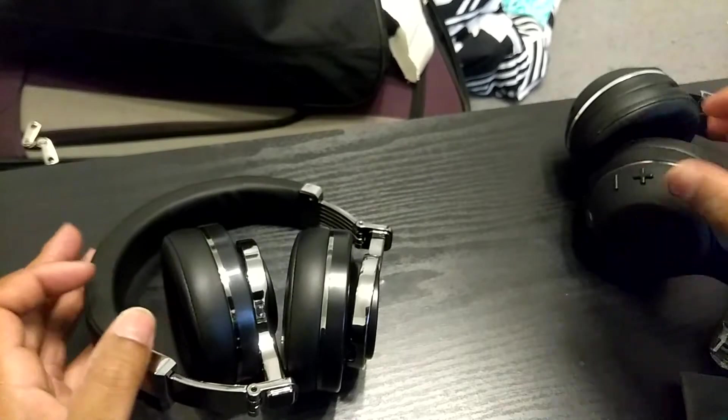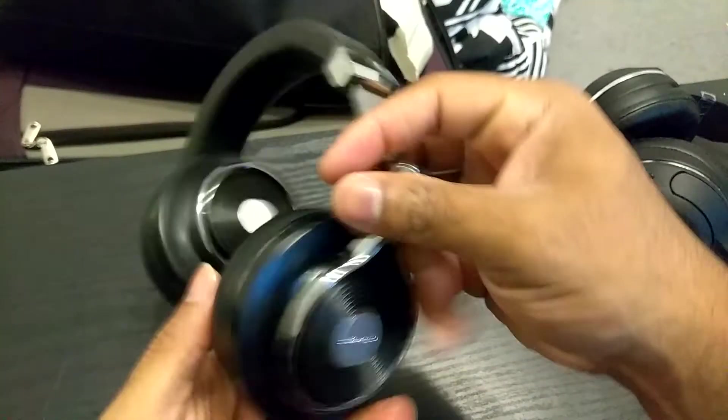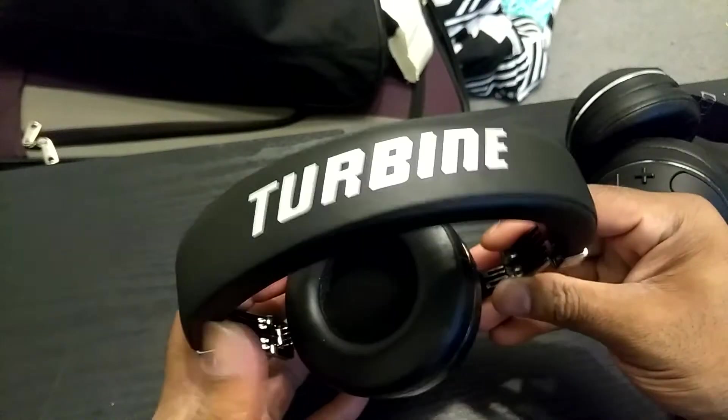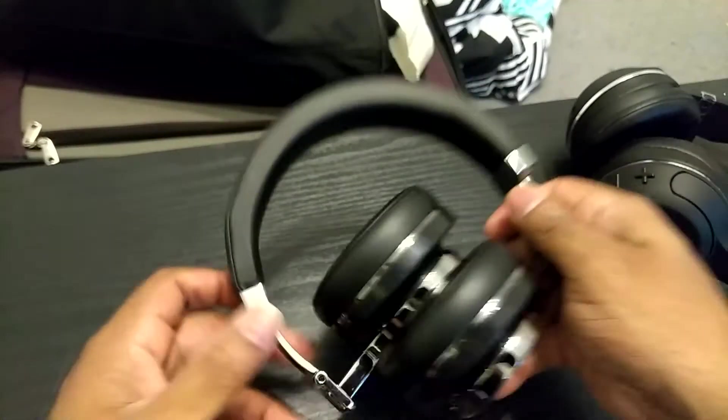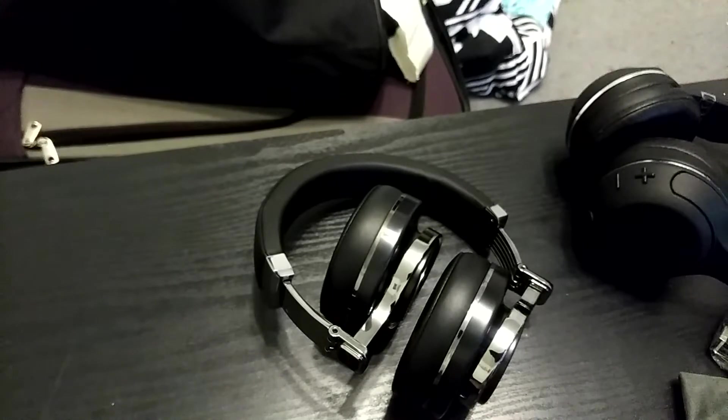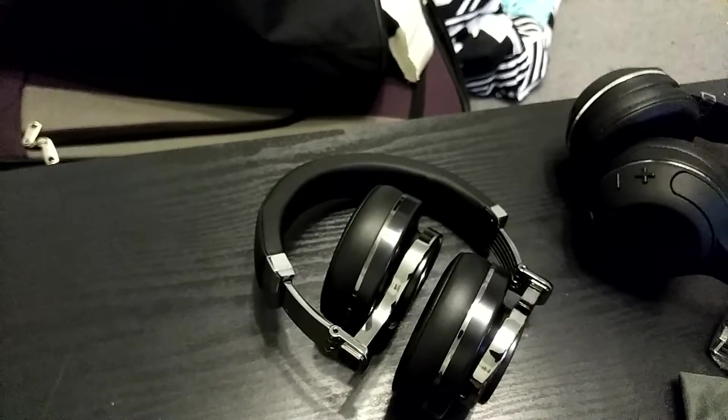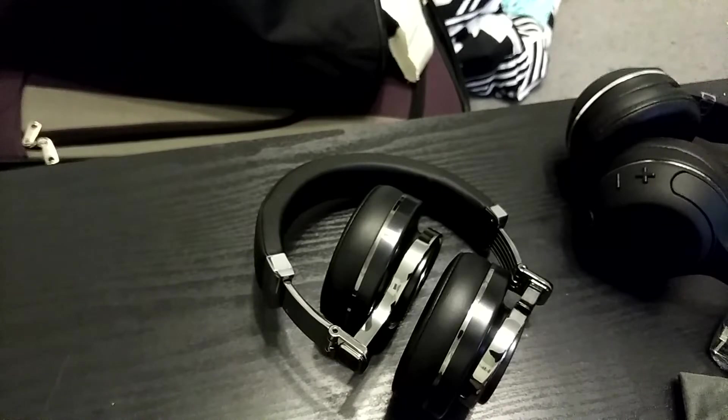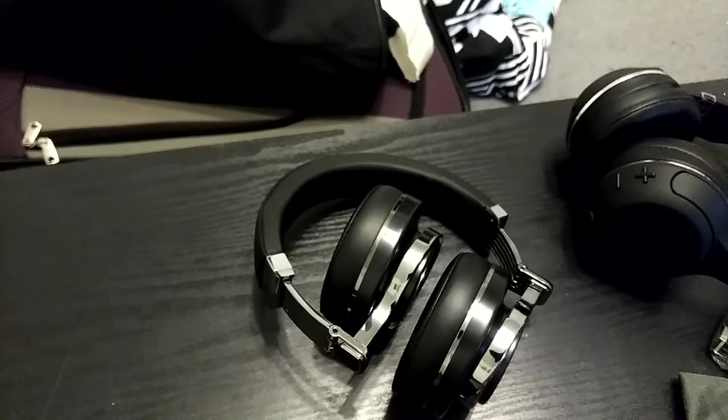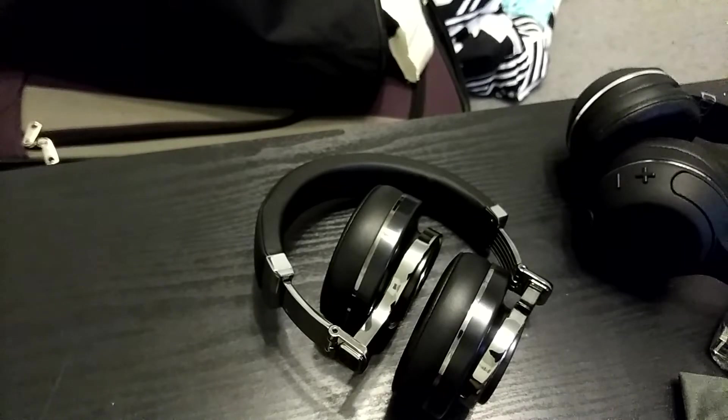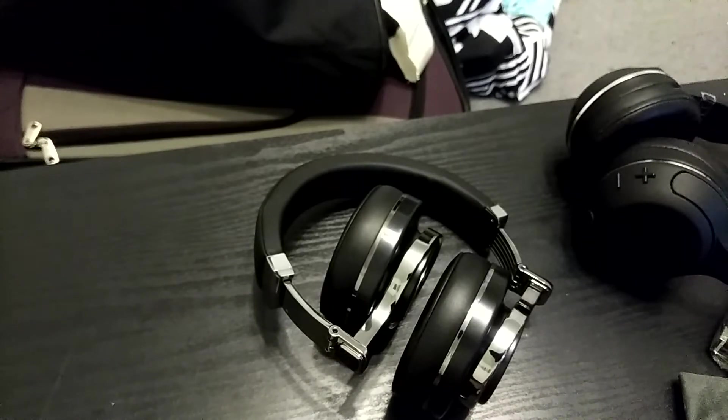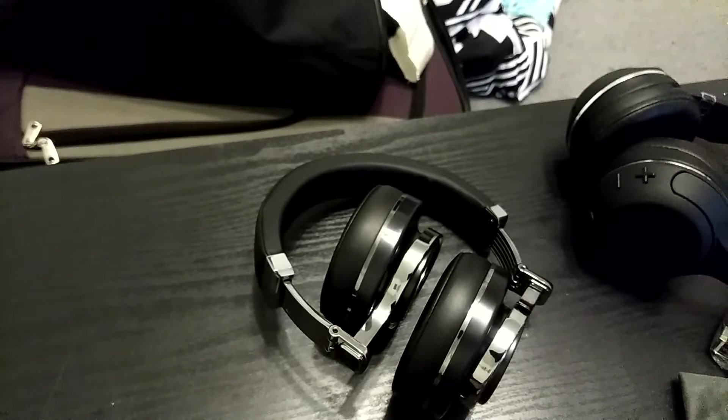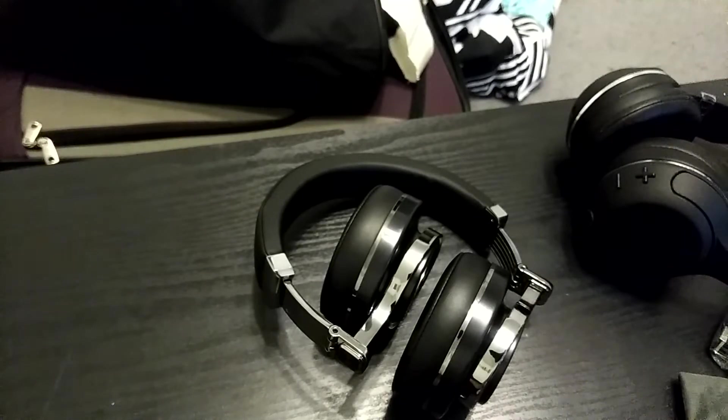All right. So anyways, guys, that has been my unboxing and first impressions of the Bluedio Hurricane Turbines, third generation. Now, as usual, guys, I'm going to go ahead and put this through the review process. This will probably take me no longer than a week and a half to go through everything for you guys. So I'll be back with the full review in a week and a half. At which point, we'll talk about everything, and I'll let you guys know if I recommend that you all pick these up or not.